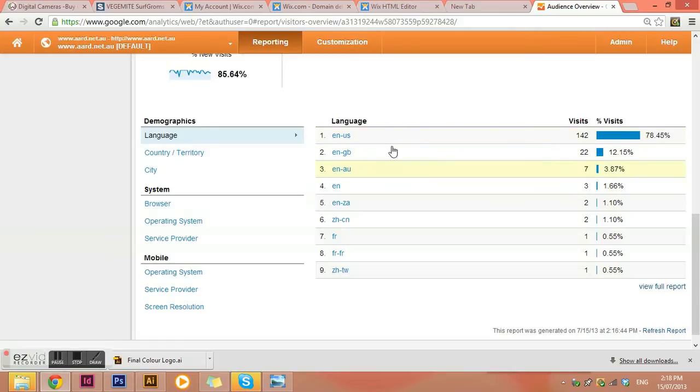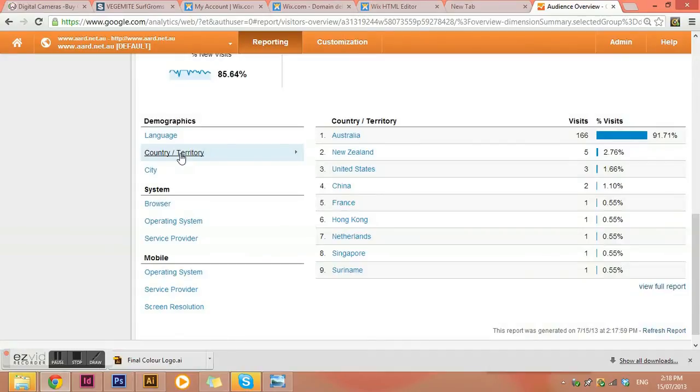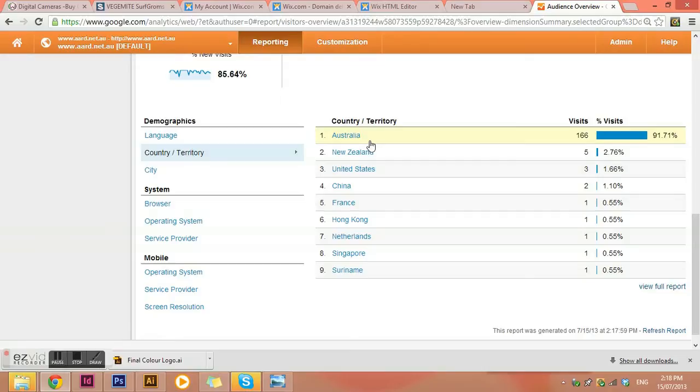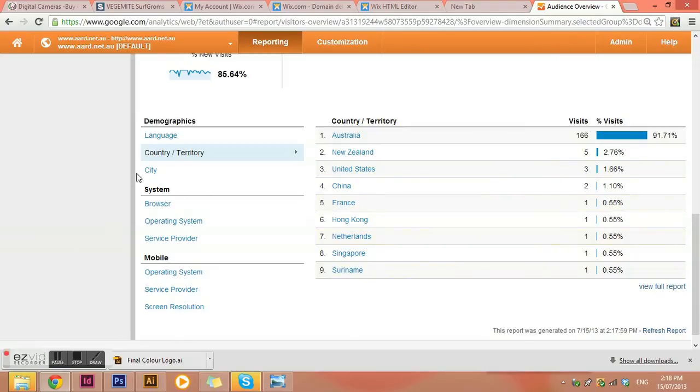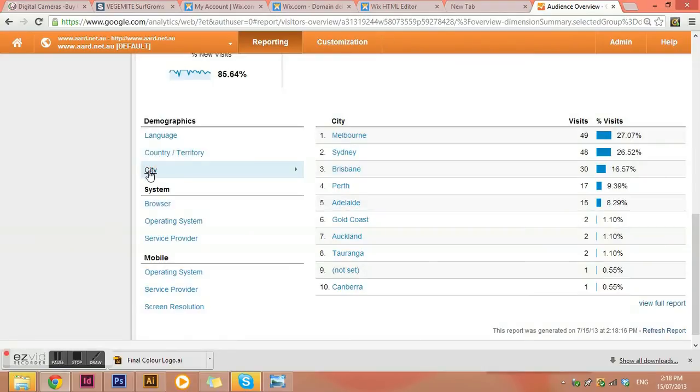But then we do have a few others that are speaking different languages. And then you can actually do it by country. So you can see that, actually, even though some people have their computer set on US English or UK English, they're really more from Australia. A few from New Zealand, a few from the States, China, Hong Kong, all different places. And then you can see cities as well. So Sydney and Melbourne, majority where I'm from.